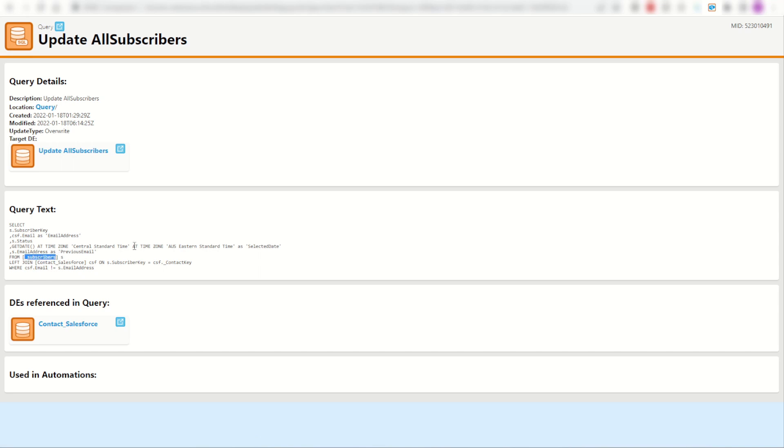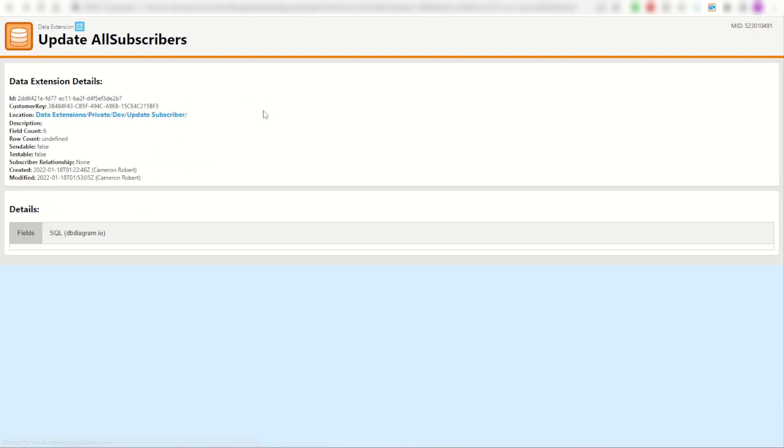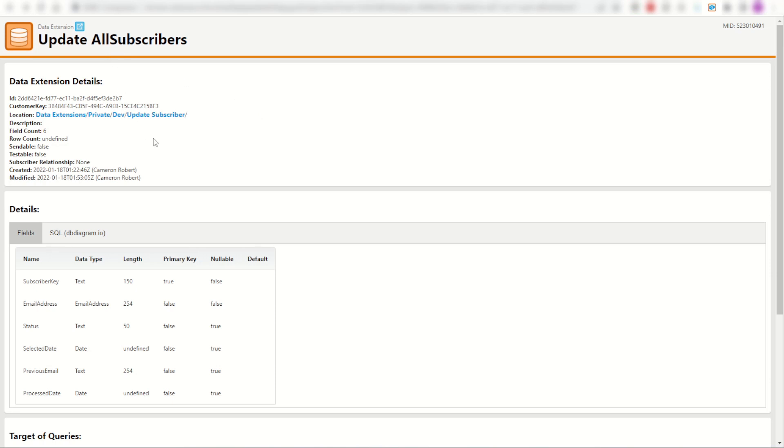So I can now look back at my dependency of that data extension and see how it's been populated. But I can check it for myself and know that my contact salesforce data extension is coming from one of my main synchronized data extensions. So I know for a fact that the data that I'm going to see inside of my update or subscribers should be coming from my SFDC instance.